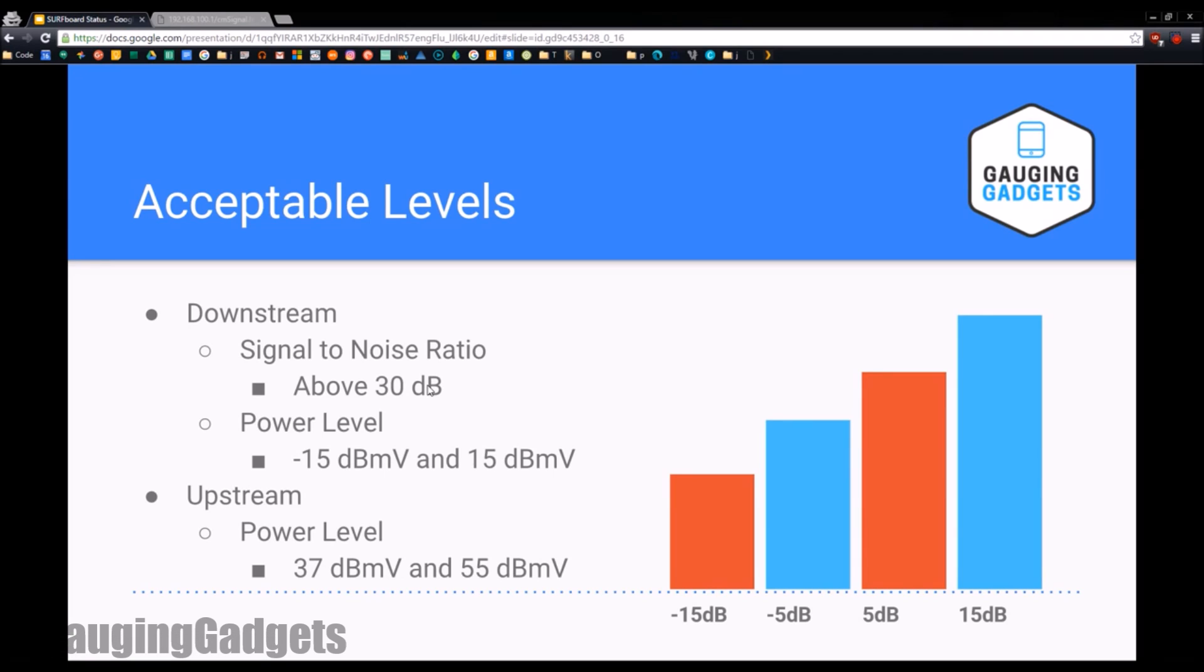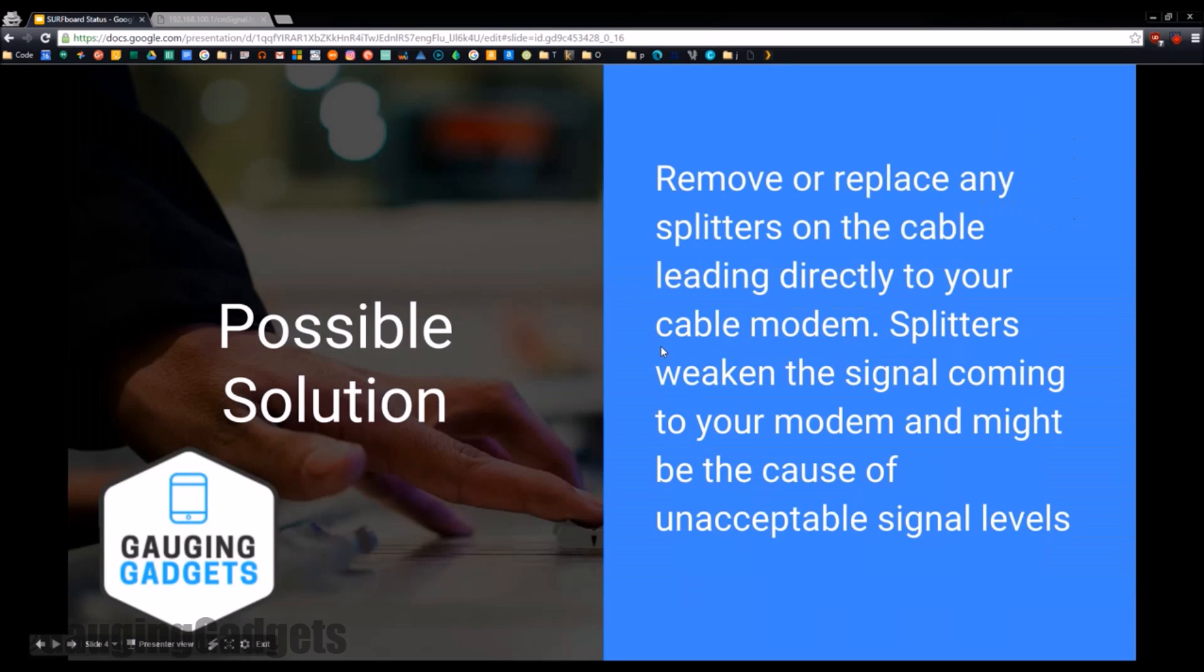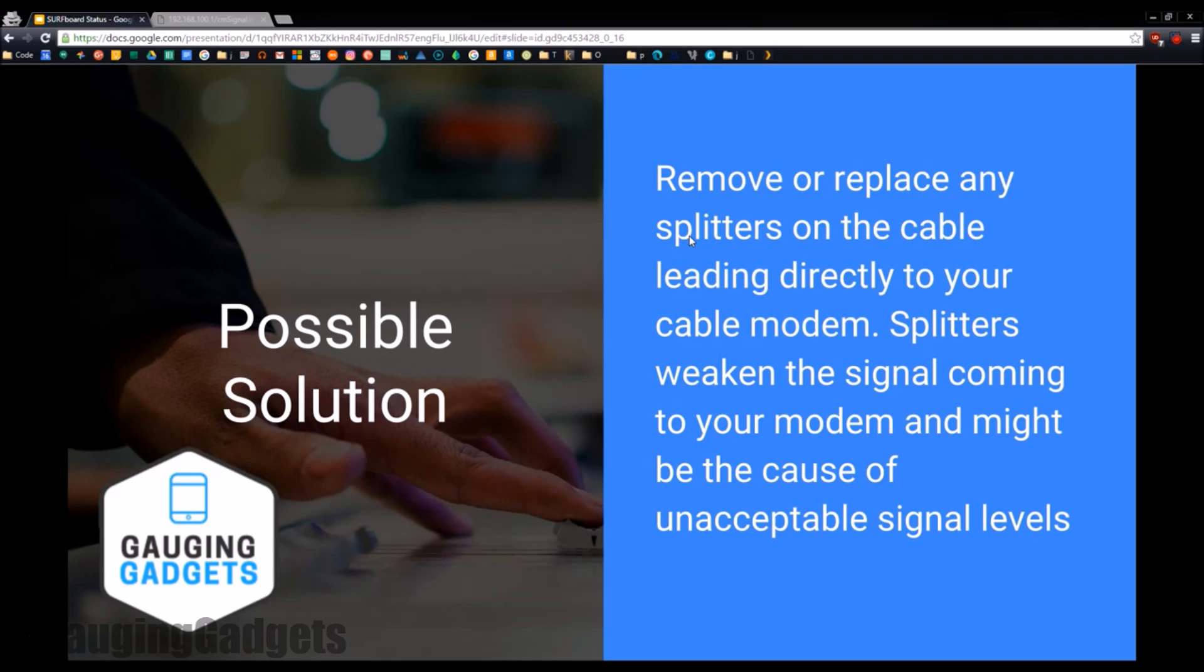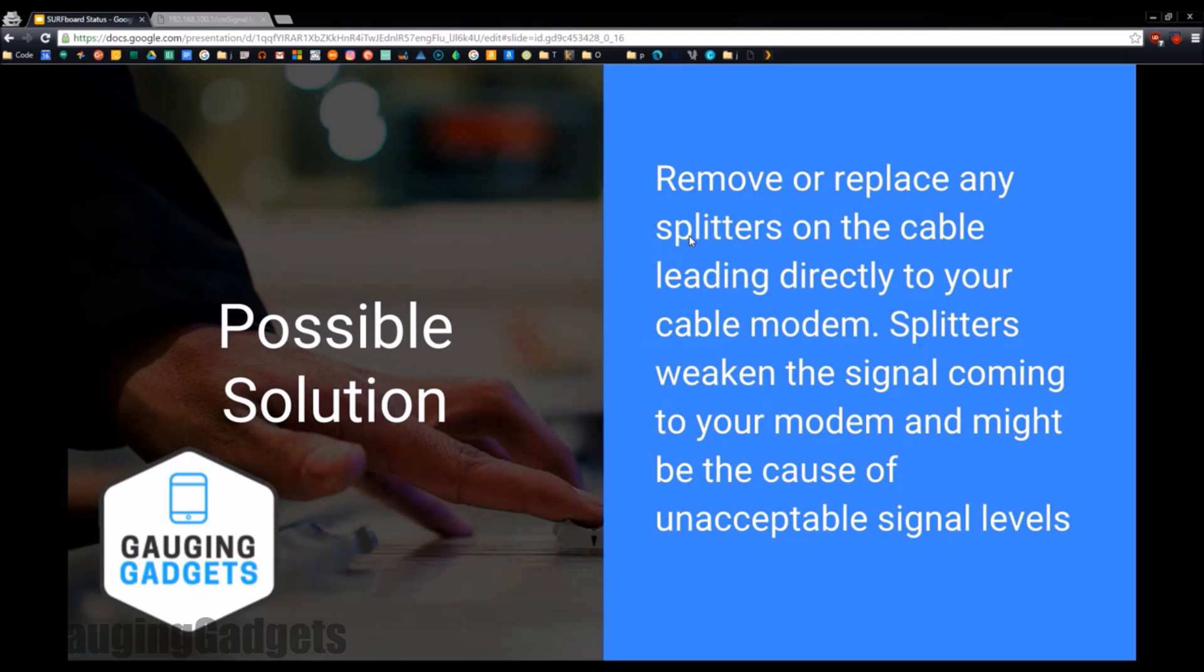There's one easy solution that every cable guy will automatically look at, and they're going to look at splitters. So if you have a splitter on the cable anywhere in your house from the street to your cable modem, you need to first look and see if you can replace it.